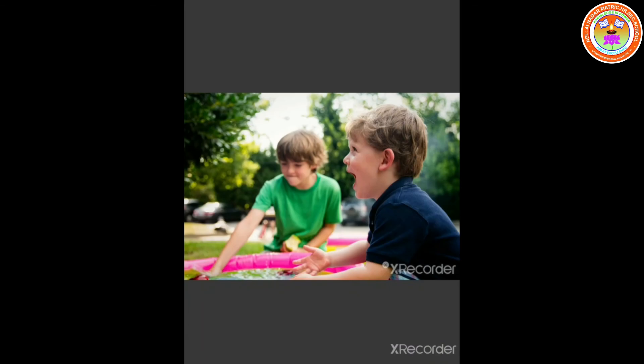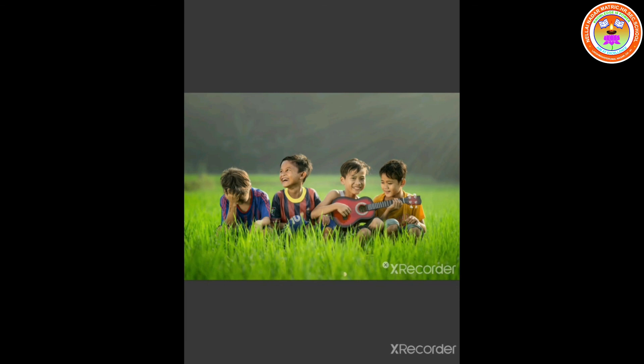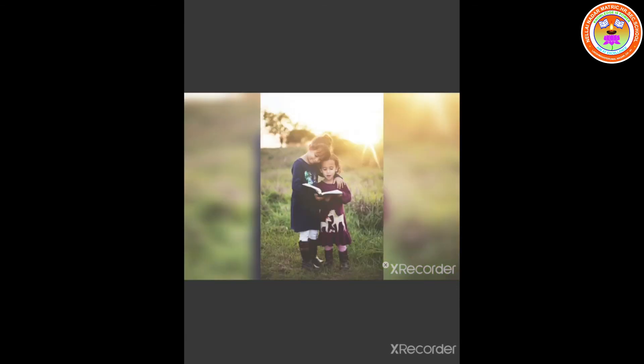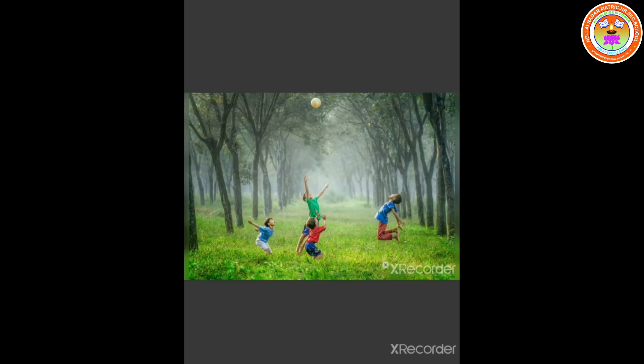Children, we have come to the end of this poem. I hope you might have understood well. I will meet you in the next class. Till then, obey your parents. Take care. Have a wonderful day. Thank you. Bye bye.